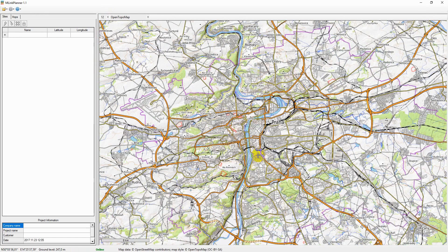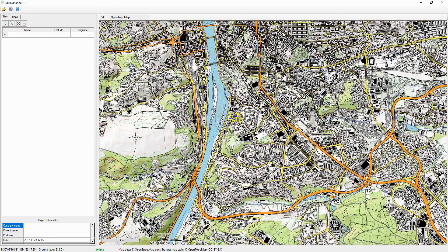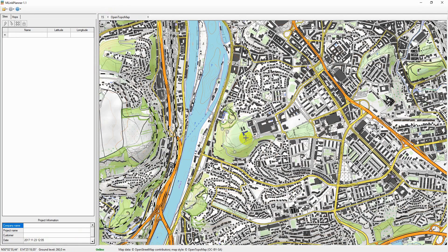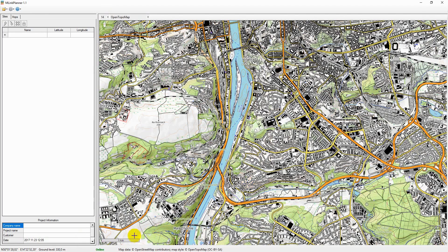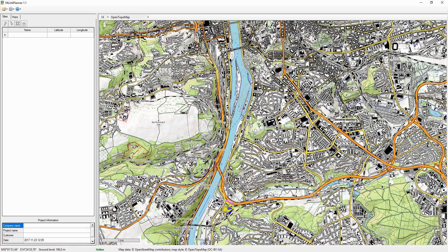When the map is zoomed in to level 12 or higher, the application begins to download SRTM elevation data and tree cover data. The status bar will display the pointer's geographic coordinates and information about the elevation above sea level and the height of trees, if any.